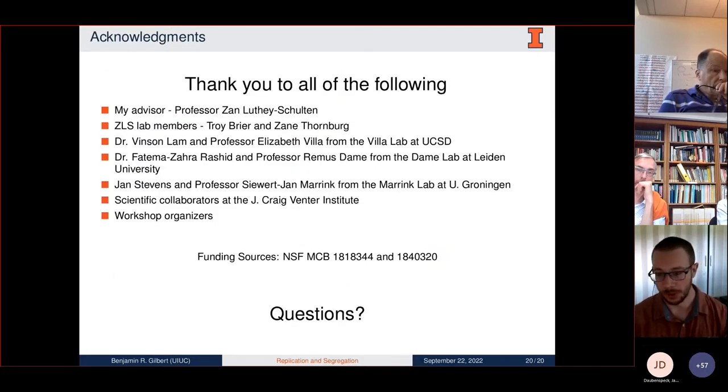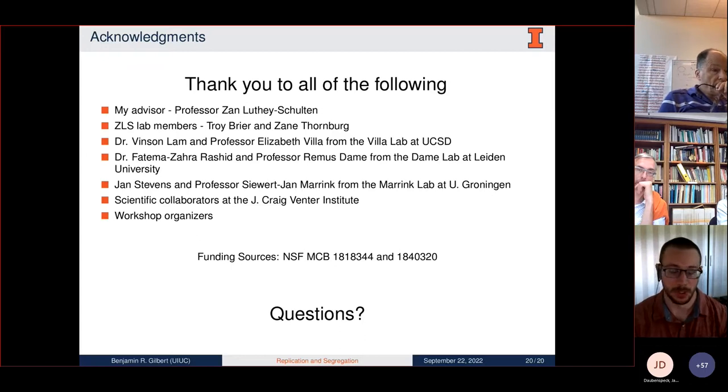I'd like to conclude by thanking the workshop organizers and all of the people on this list. I'm happy to answer any questions.